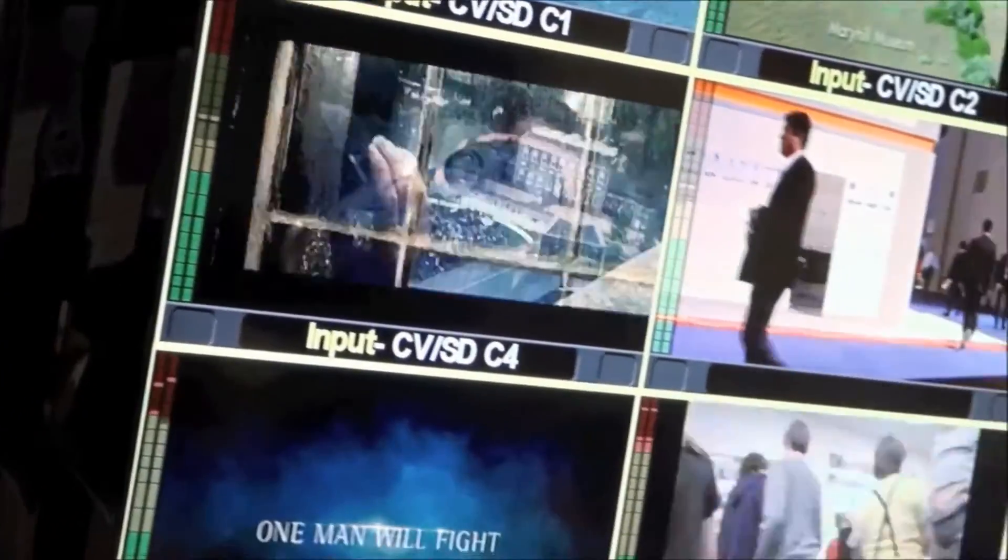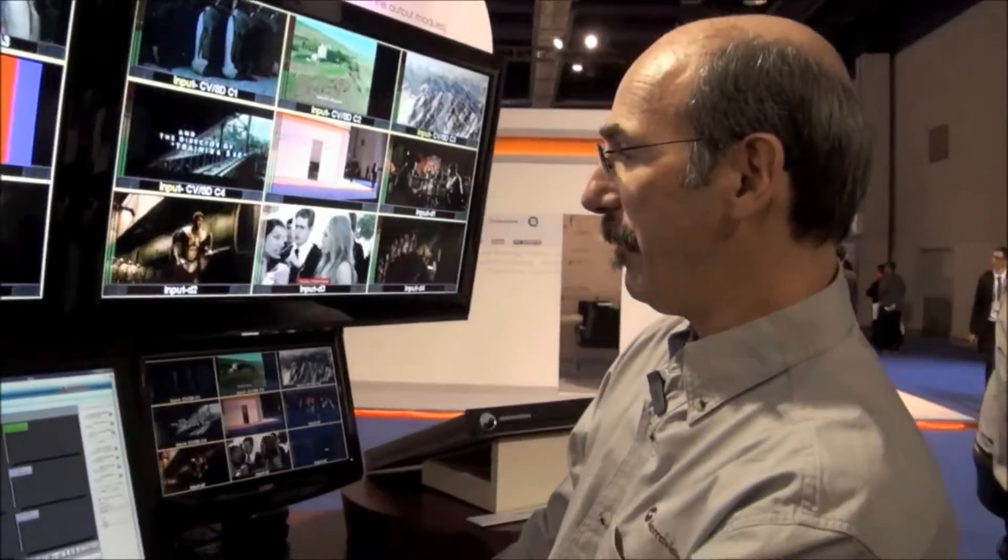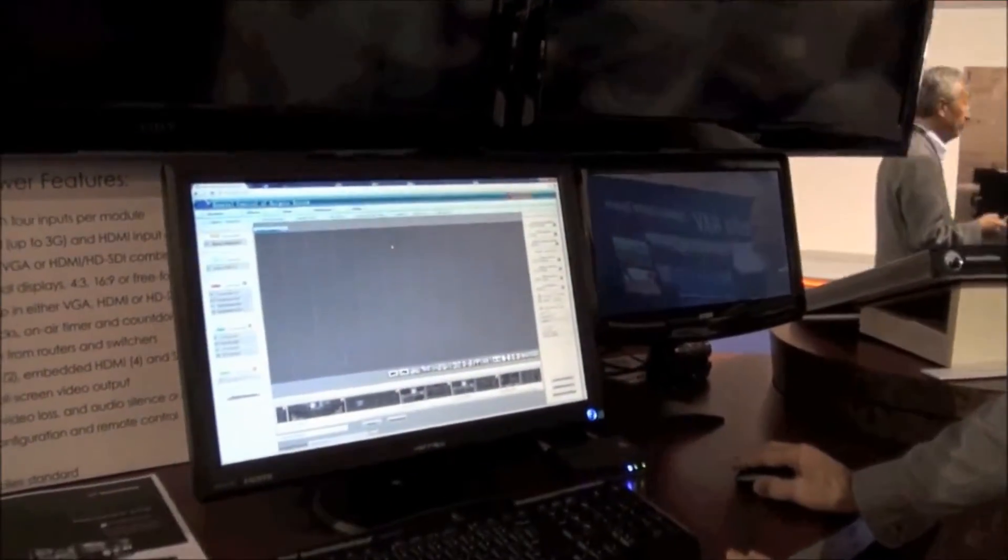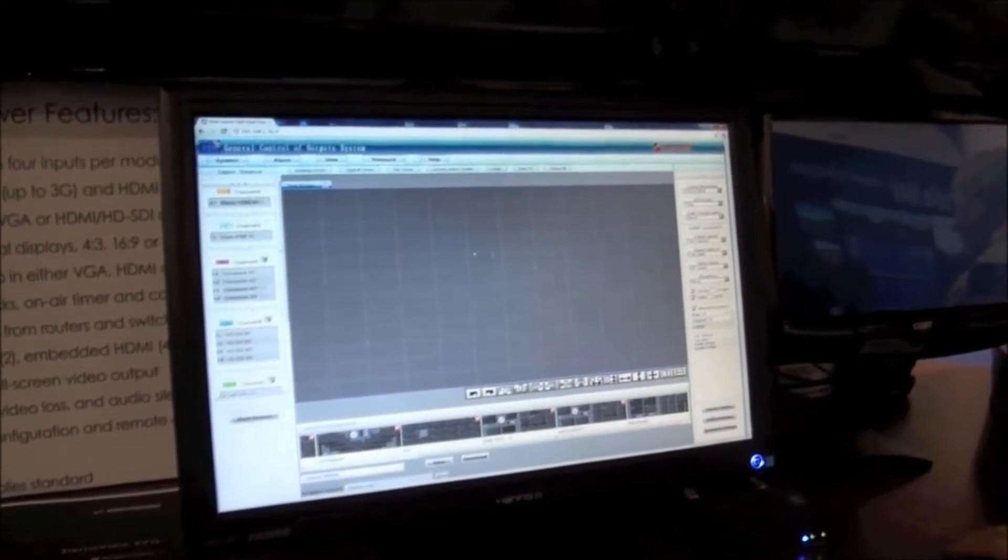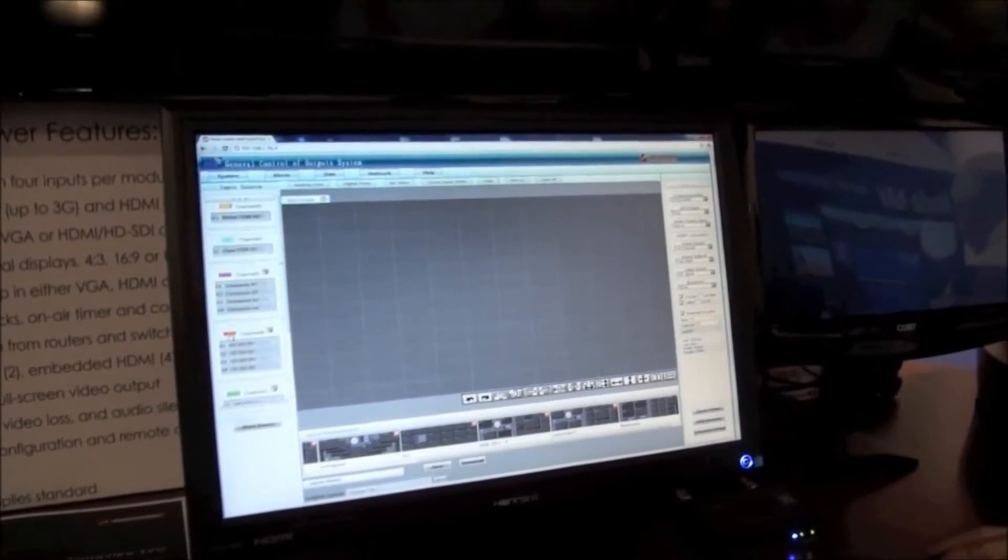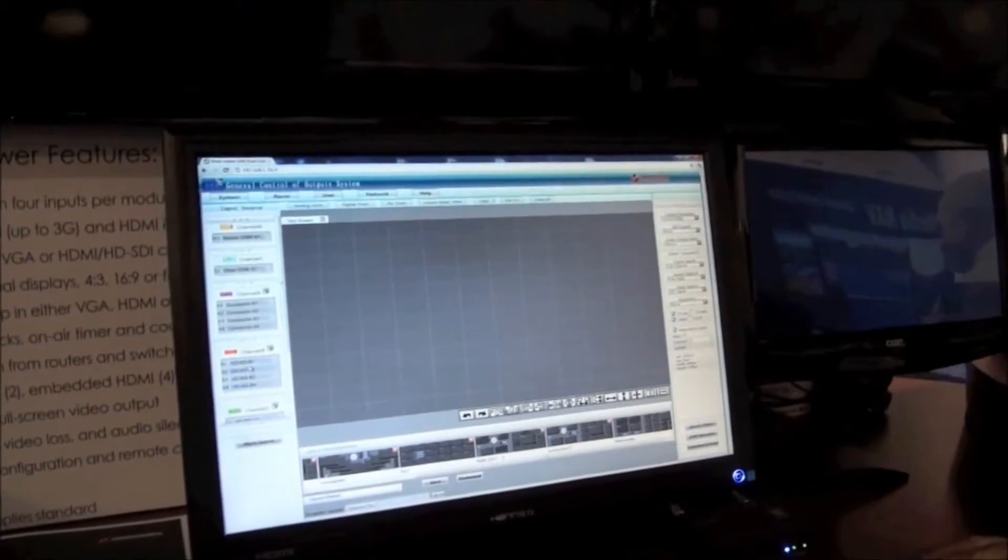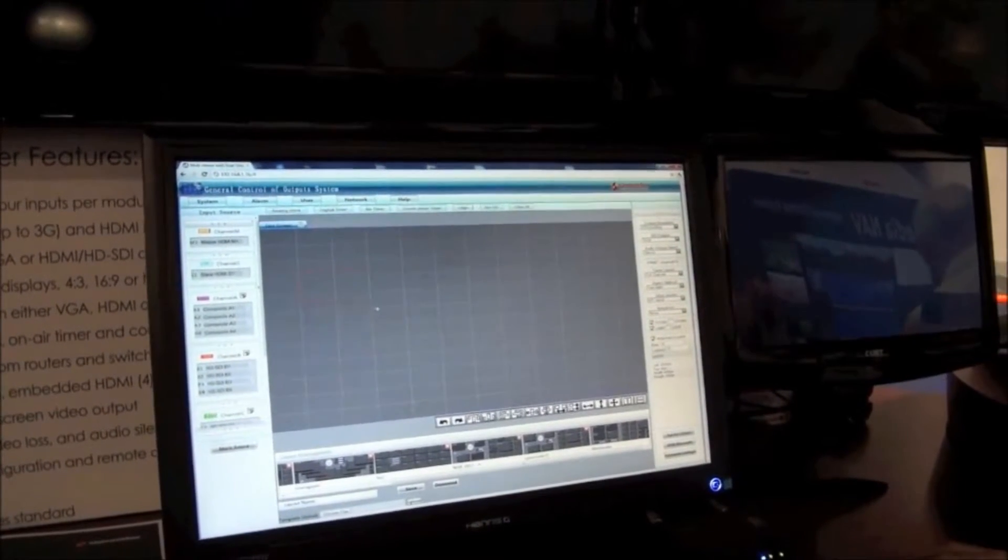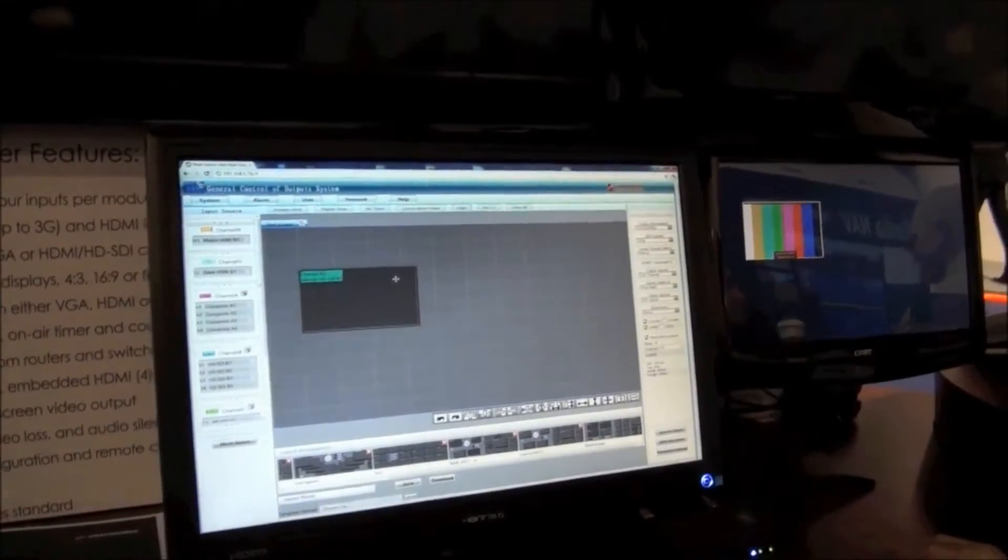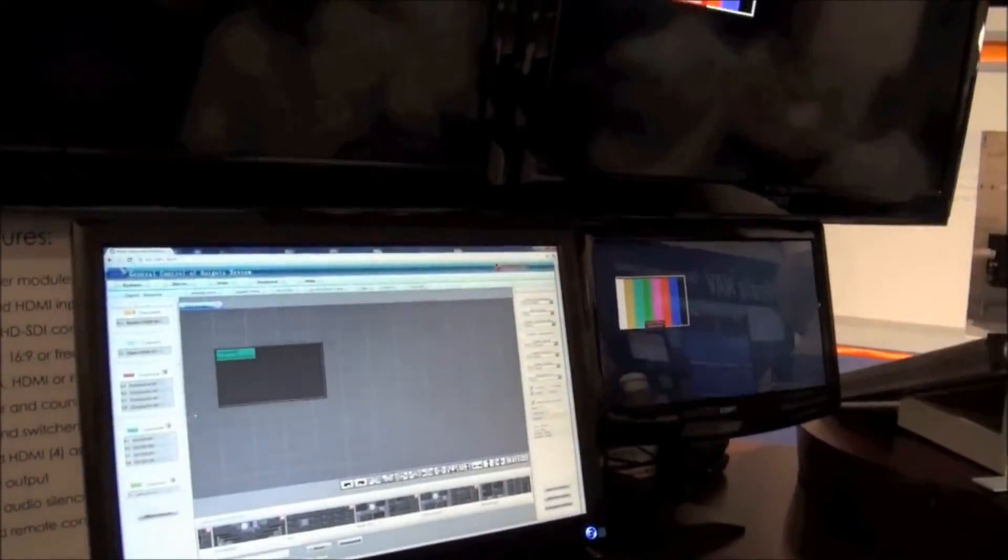I'm going to actually clear the screen now and start fresh to show you how easy it is to build a layout. This is my screen space. I come over, I select the module that I wish to deal with. It has four HD-SDI sources on it. I come over to my desktop, click and drag a box of any size or shape and voila, it shows up on the other screen.